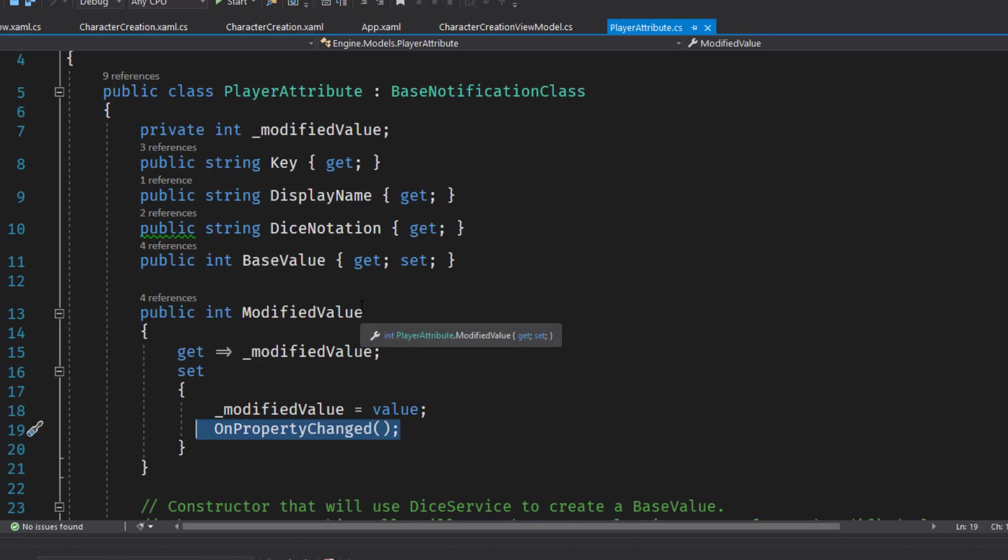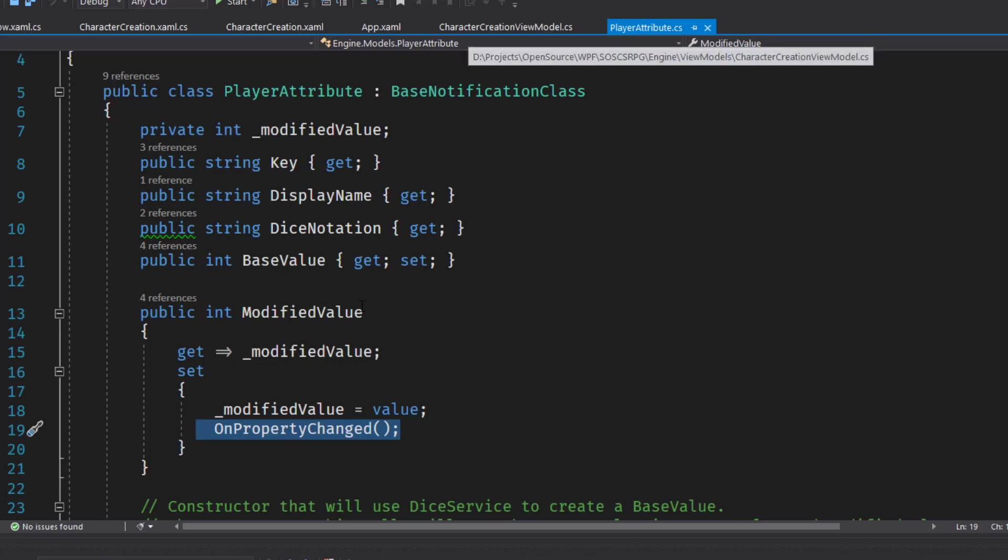Next we need to modify engine view models character creation view model. It was a pretty empty one before and now we're going to put the logic in it.